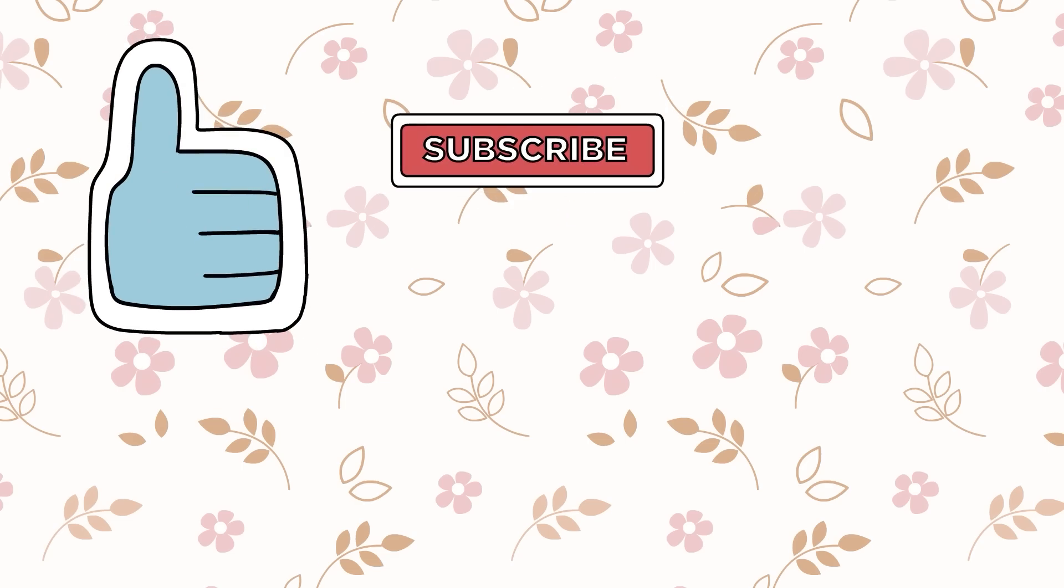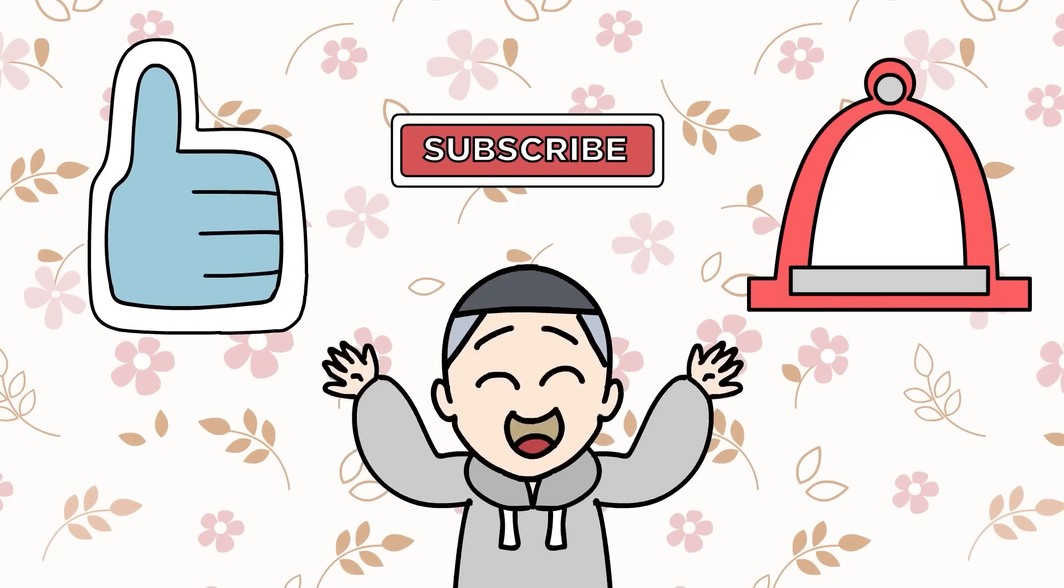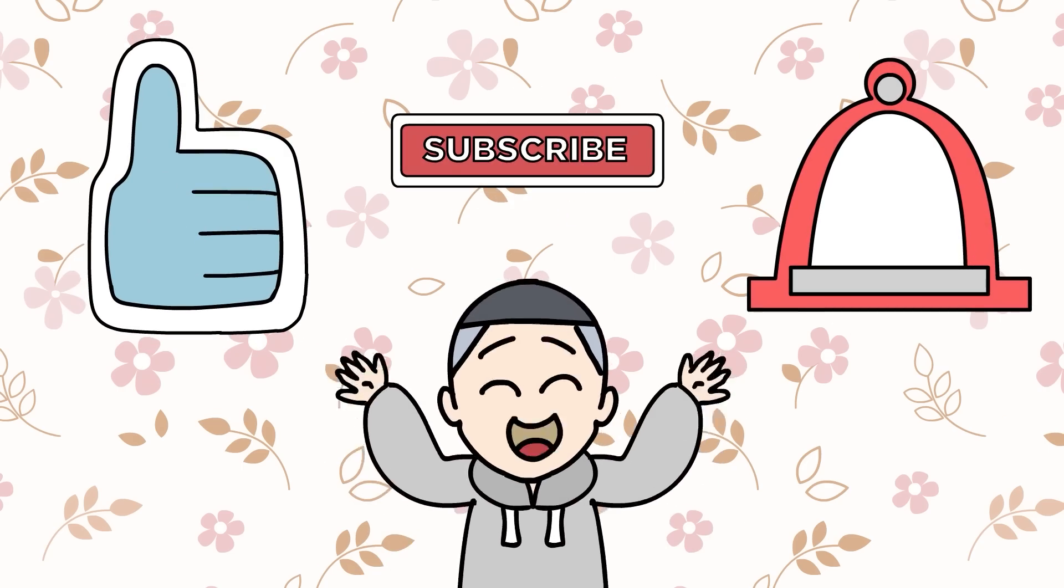Pause. First, make sure you like and subscribe and hit that notification bell. Then you might end up in the smartest school in the world, too.